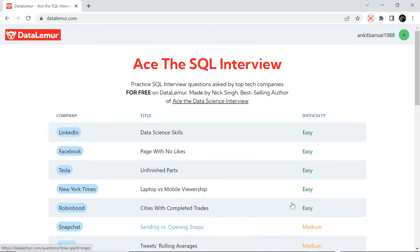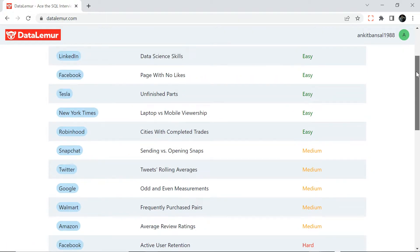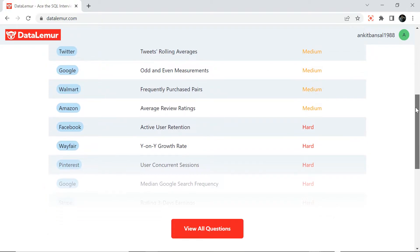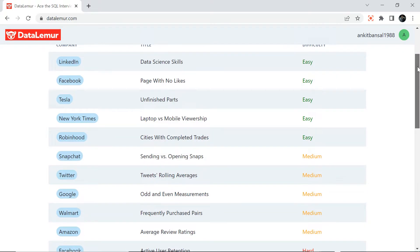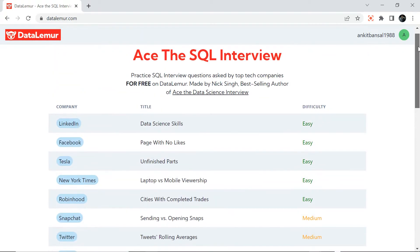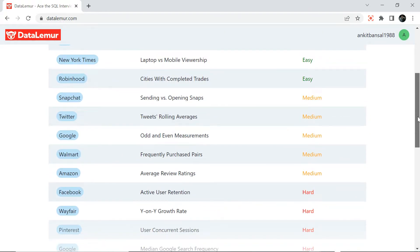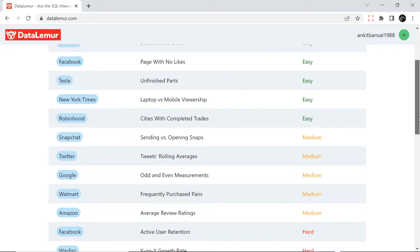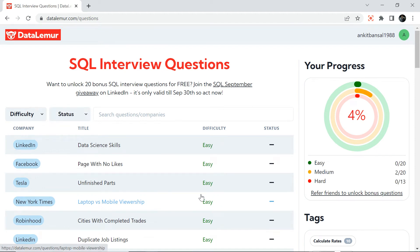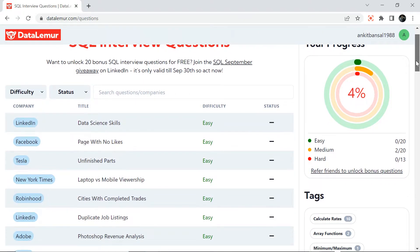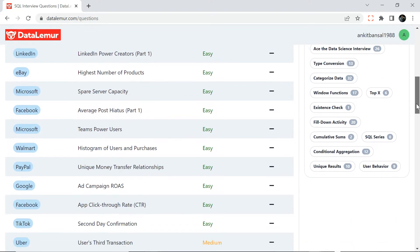Hello everyone, welcome back to the channel. Recently I came across a website where you can practice product-based companies' SQL questions for free. It is a really intuitive website. Today I will be solving a LinkedIn question from this website to show you how you can use it. The best part is it is free — no cost, just sign up and start practicing. You don't need any setup, you can practice directly from the website. I'll put the link in the description box as well as in the comments.